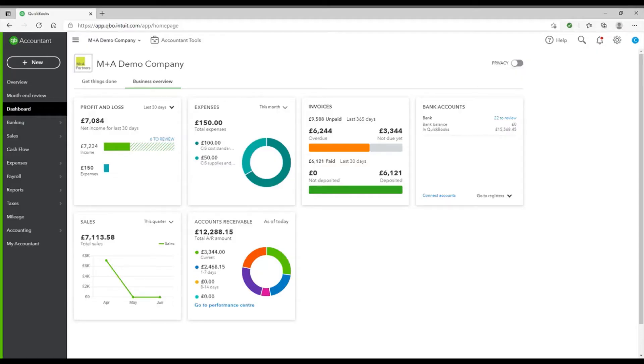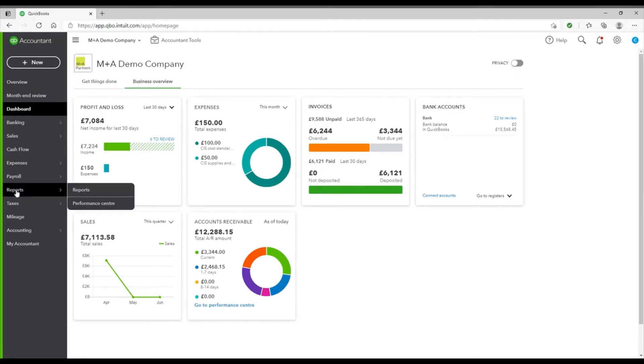Hello, my name is Chelsea and I'm going to show you how to use the reports in QuickBooks Online. To access the reports, you will need to choose reports from the left-hand navigation panel.